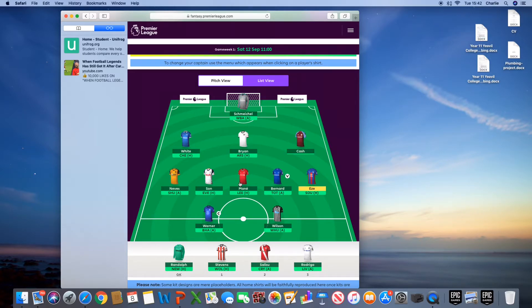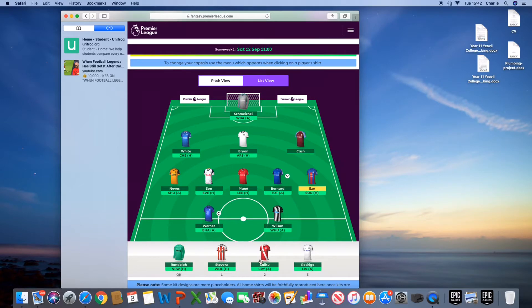Heung-min Son, Mane, Bernard, Eze, Werner, Wilson, Randolph, Stephens, new signing for Southampton, and Rodriguez.